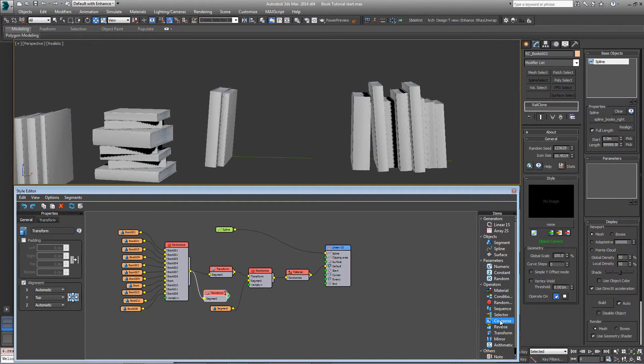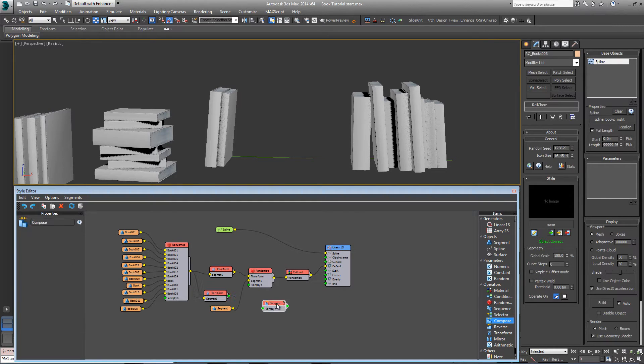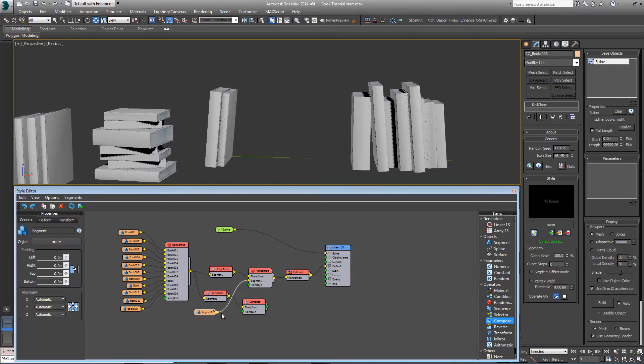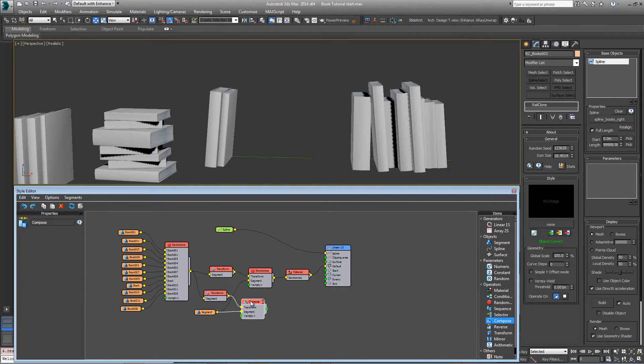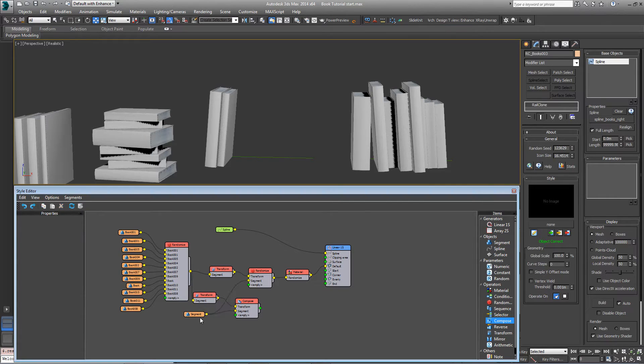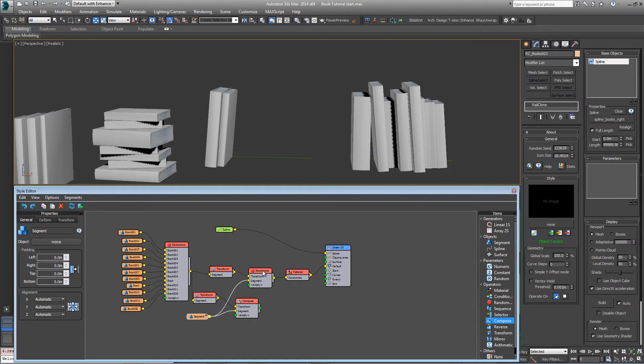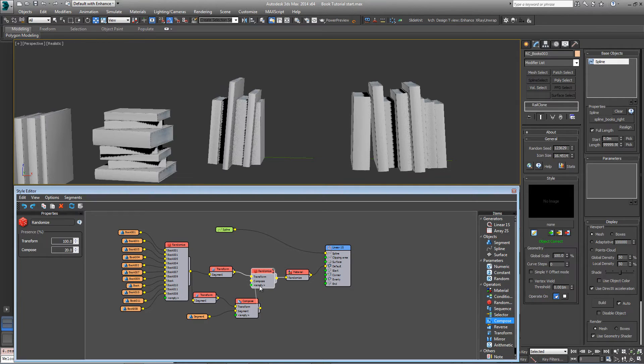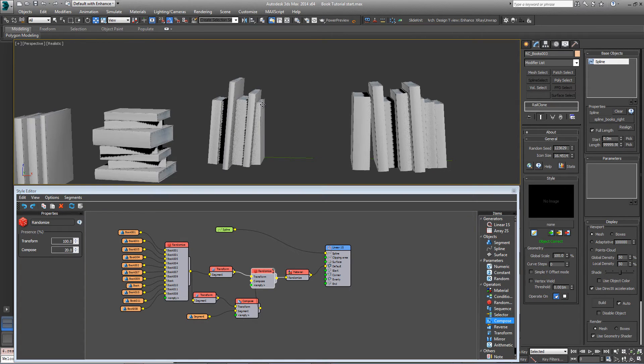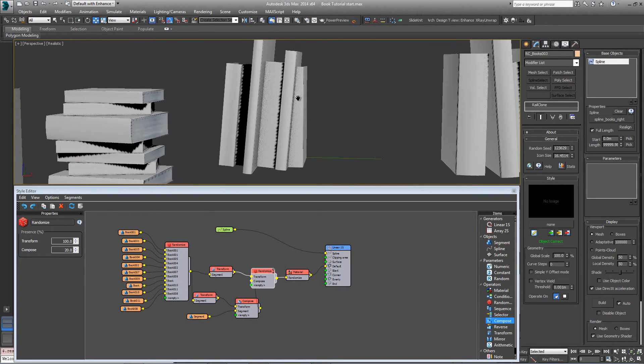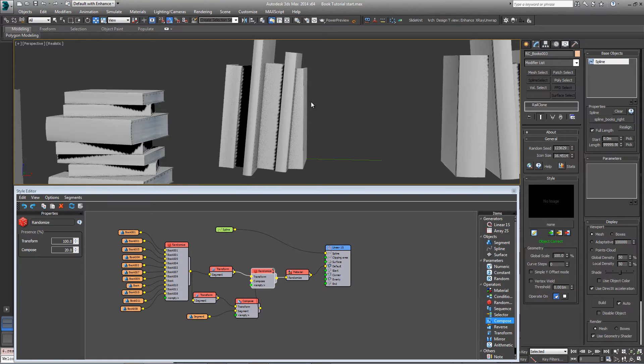We can do that using a compose operator. So bring the compose operator in, plug this transform operator into that, and then plug the empty segment into the compose. And then swap the empty segment in the randomize operator here for this compose one. And you can see that's working. The array ends and then there's an upright book.